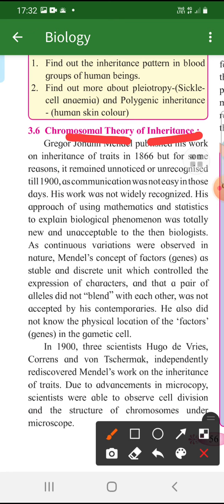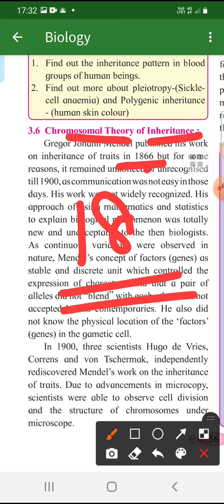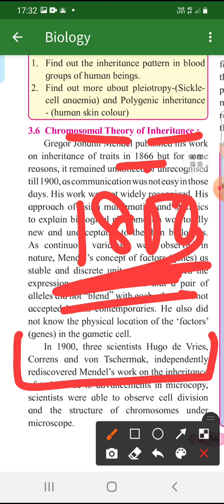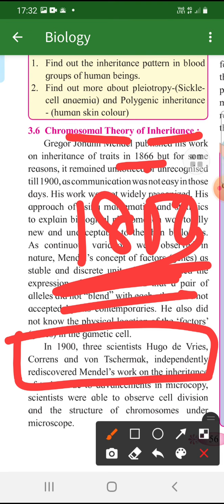Mendel explained everything in the 18th century without a properly developed microscope. In the 19th century, three scientists — Hugo de Vries, Correns, and von Tschermak — rediscovered Mendel's work and understood how remarkable his explanations were. They placed this theory under Mendel's name, which is why we call it Mendel's law of inheritance. Based on that foundation, Sutton and Boveri did separate studies and independently arrived at the chromosomal theory of inheritance.